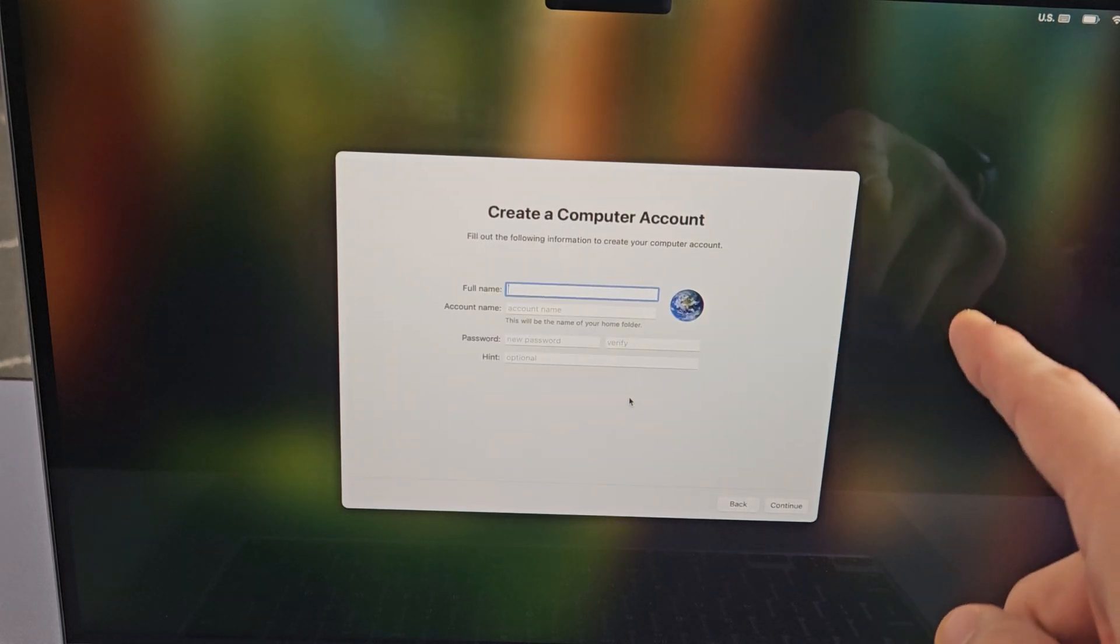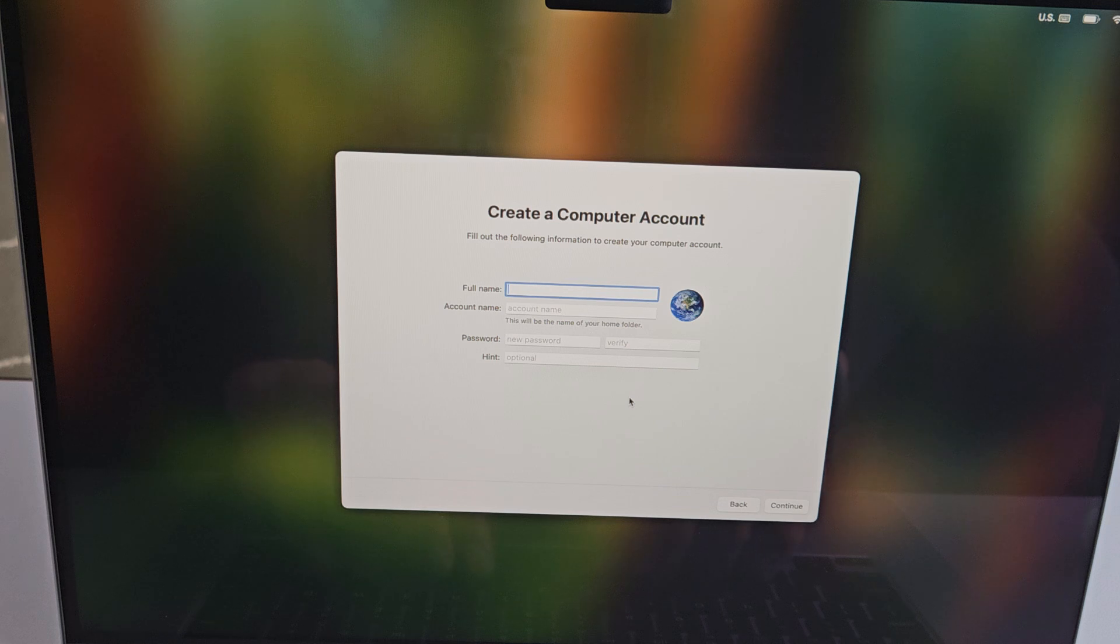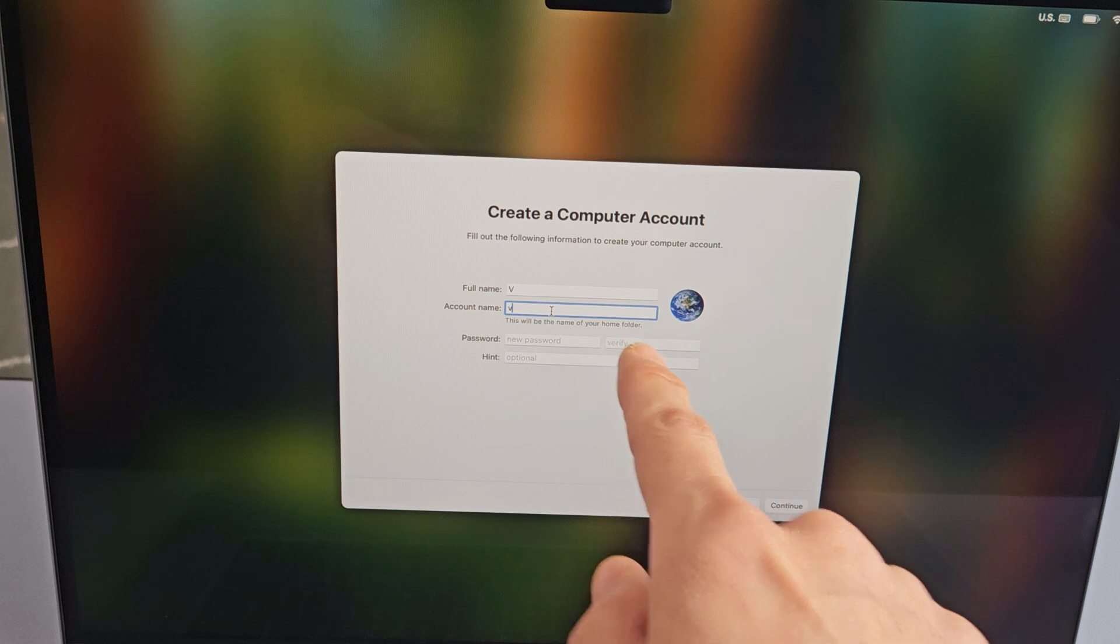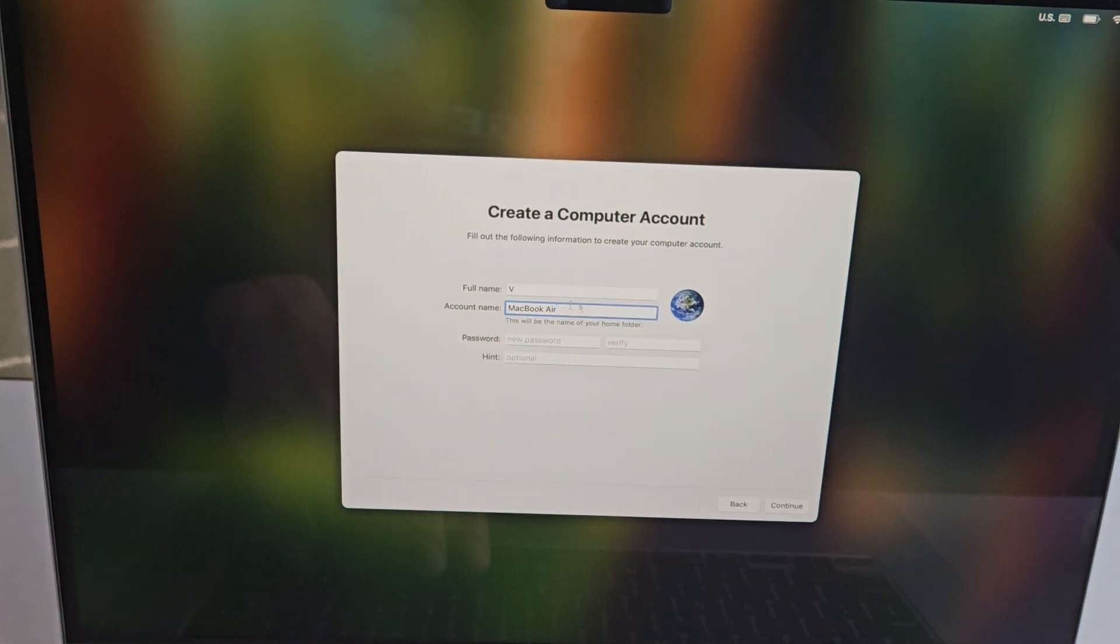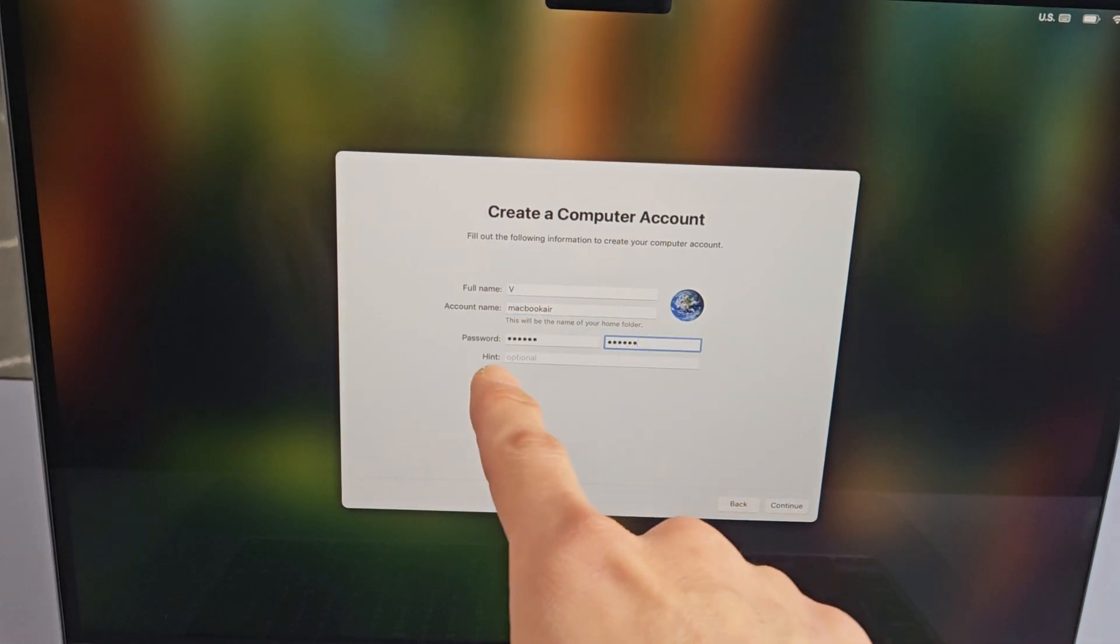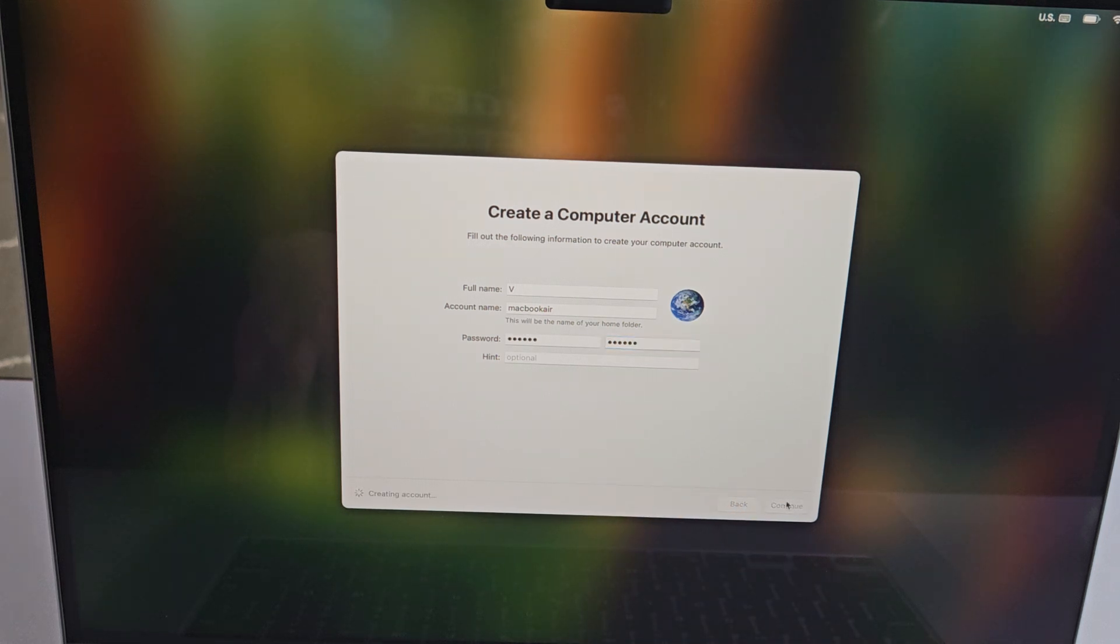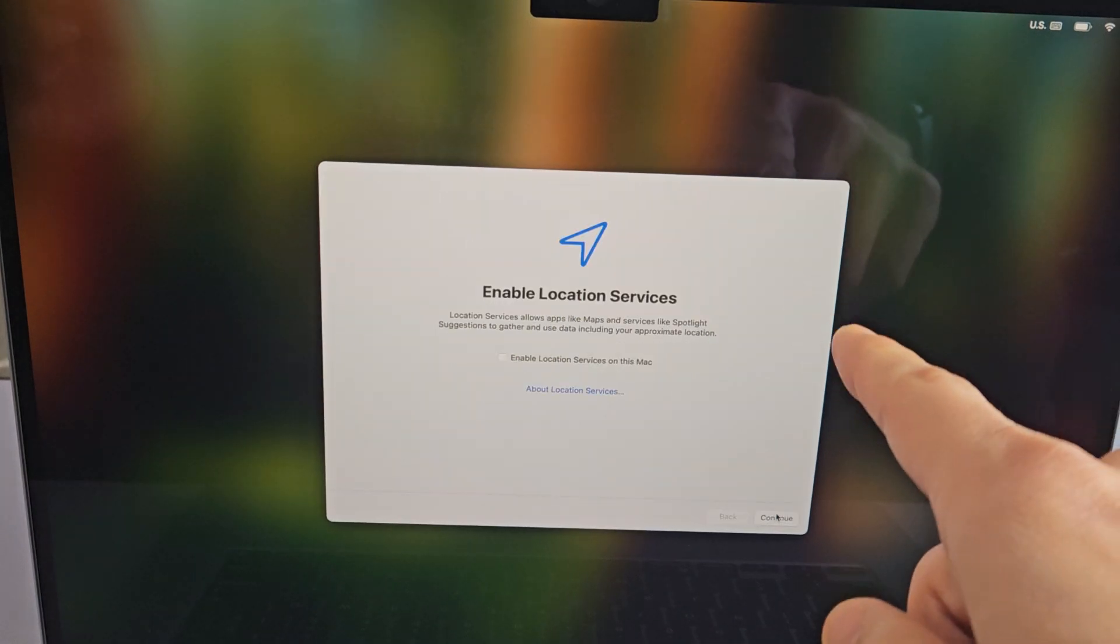Create a computer account. For full name, I'm just putting AV. For account name, this will be the name of your home folder. I'm going to name my account MacBook Air. Then you have to create a password - you have to put it in twice. You can make a password hint if you need. I don't need one, so I'm going to tap on continue.